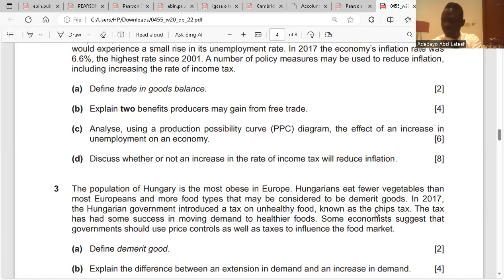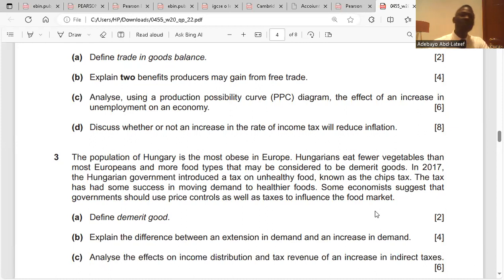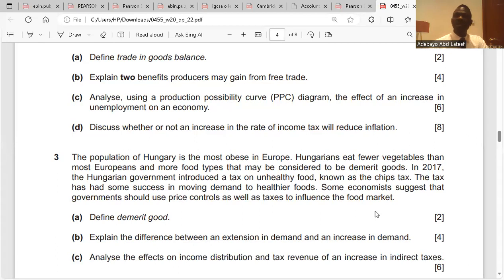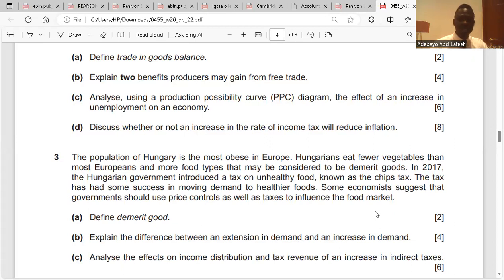Question: analyze, using the production possibility curve diagram, the effect of an increase in unemployment on an economy. If there is unemployment in an economy, resources are not fully employed, which reduces output. The country is not performing to its highest capacity, and as a result the PPC curve will shift inward.